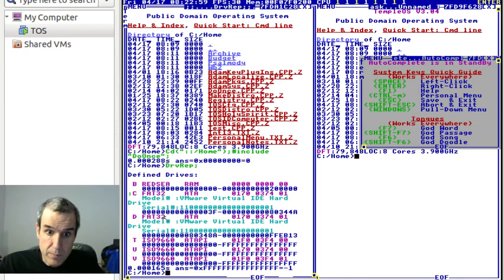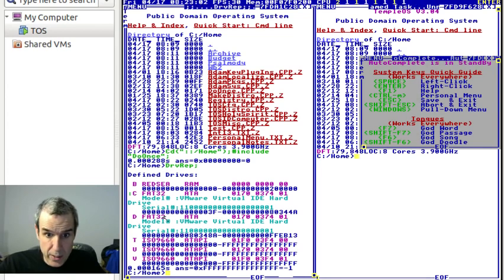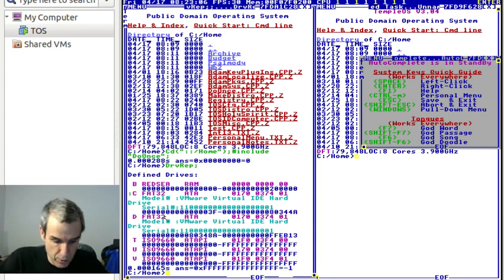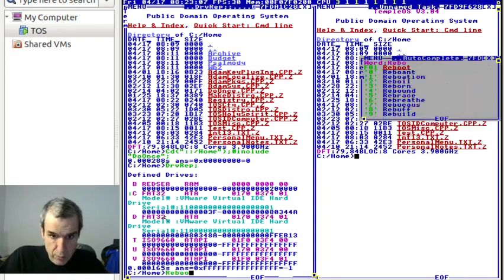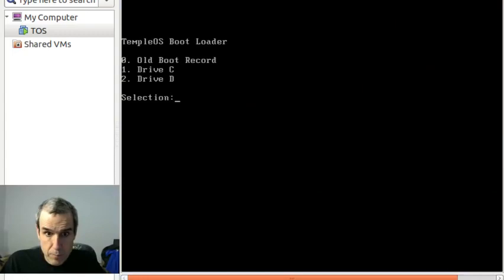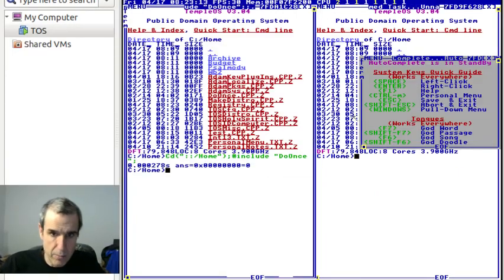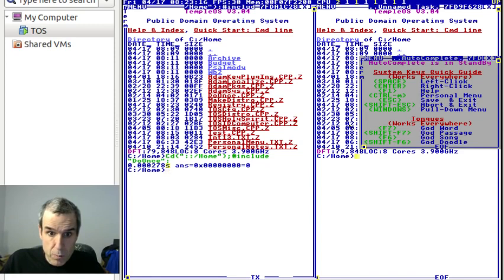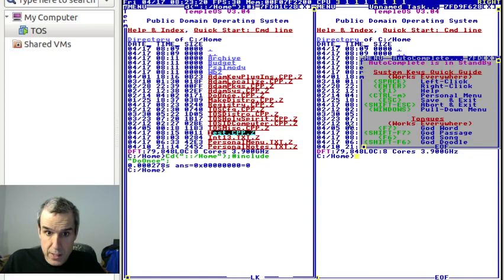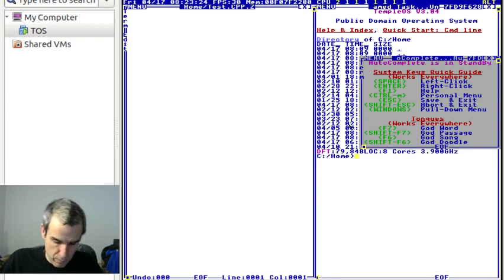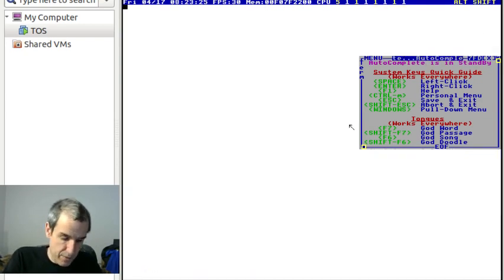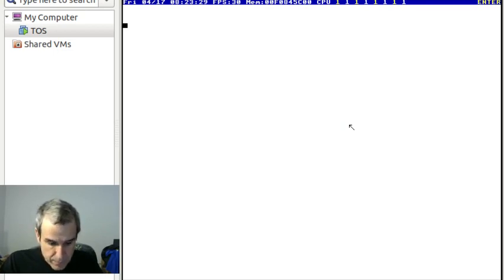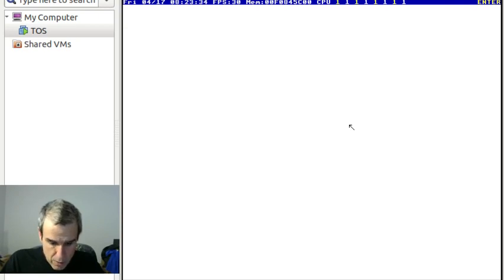There's a master bootloader that we're going to use, the TempleOS master bootloader. So the first block of the partition is the bootloader for the partition. When we have FAT32, we're going to use BIOS.